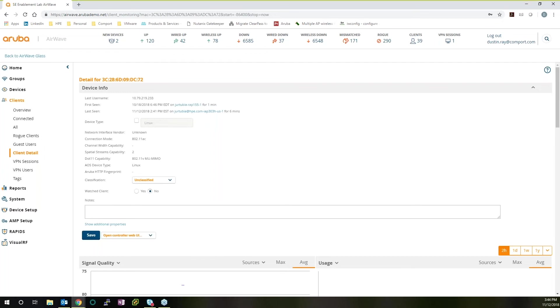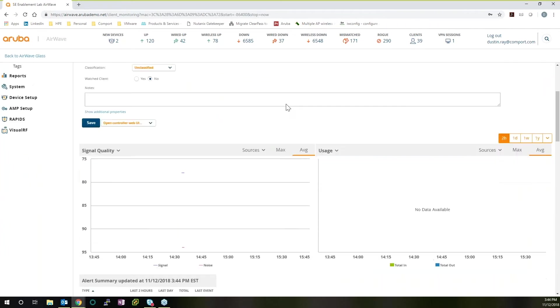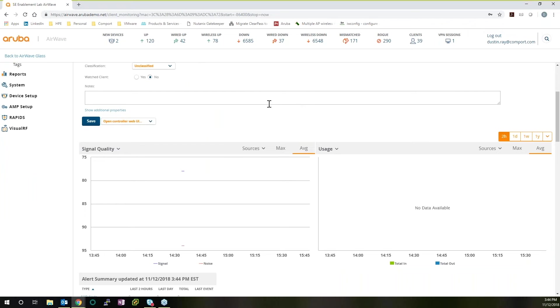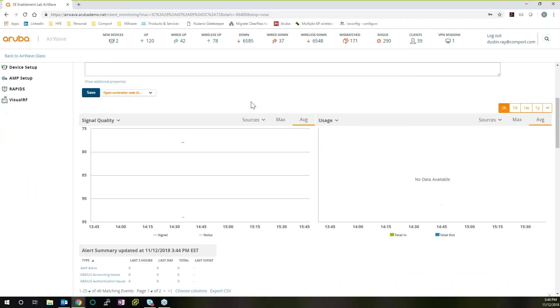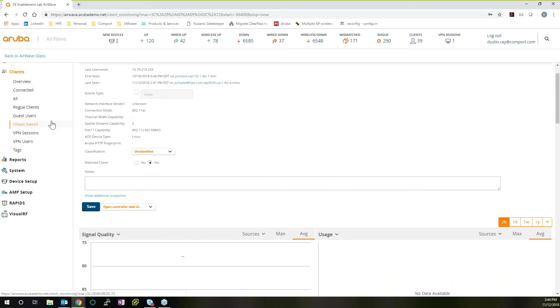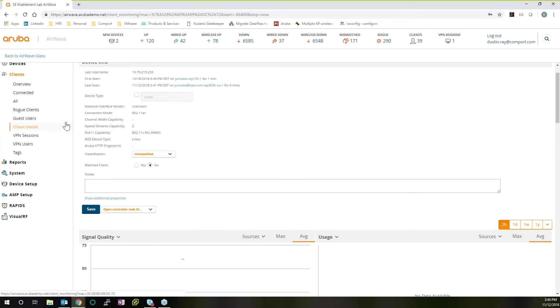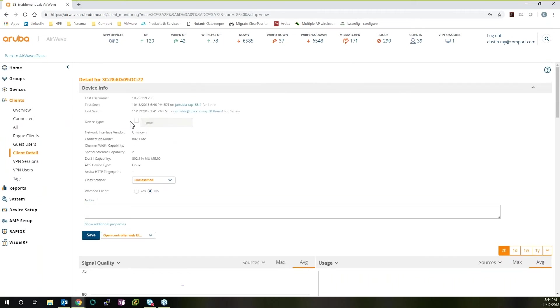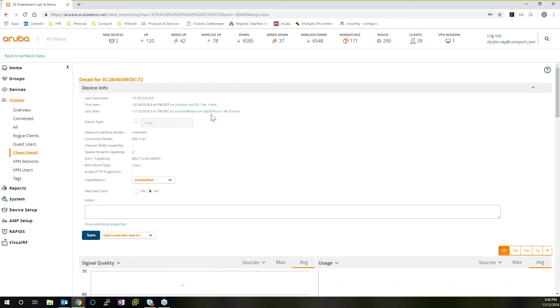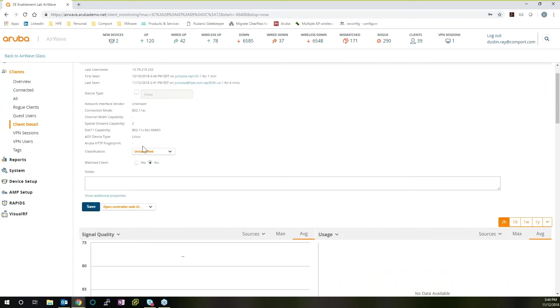So let's go into the user information itself. And this user was stored as a MAC address. If they have a user name, they'll also be sorted as a user name that you can look at. Since they weren't able to get on the network, we don't really see any data in signal quality or usage. But we can see exactly the last username that they tried to authenticate with, when they were first seen, when they were last seen, the device type. It's a Linux device connecting via 802.11ac. And we know that this particular AP is an Aruba IAP 303H.